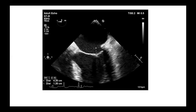The 2017 guidelines have included tenting height, which is the maximum distance from the leaflet tips to the annular plane. If it's greater than 1.1 centimeters, it means you should replace the valve — this is the only time mitral valve replacement is considered better than repair, because the repair will fail due to ventricular remodeling. It's also a measure of the degree of leaflet tethering caused by the abnormal size of the ventricle.